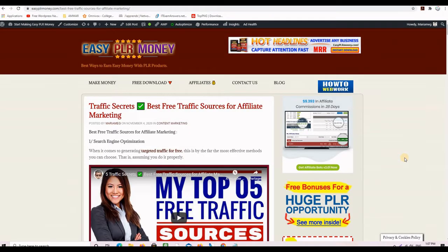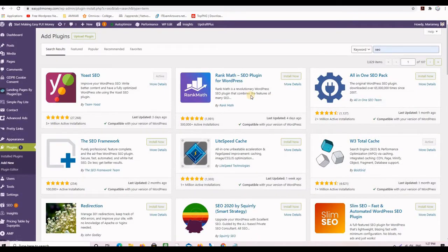Since people are searching on Google or other search engines for high-quality content to answer their questions or resolve their problems, I will be giving Google good content to index and present to searchers. Once I have the content, I will optimize it using the Yoast SEO plugin, publish it on my website, and then share that blog post on social media and many other platforms. Here is exactly how this is done.